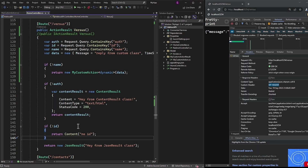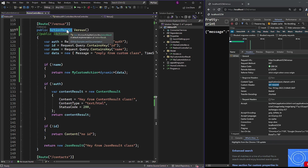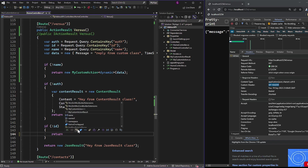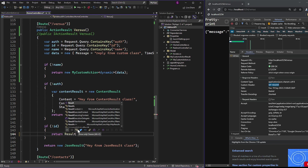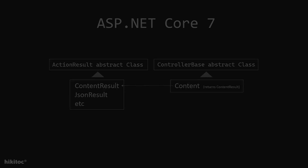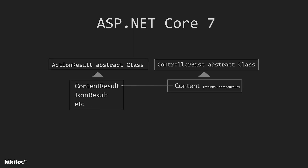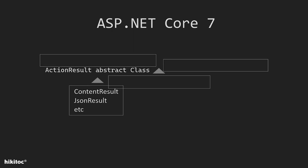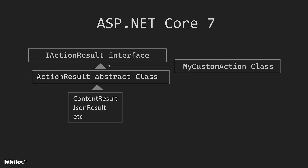If you ever need to see all the classes available in the ActionResult class, you can simply use IntelliSense. Set the return type of a method to ActionResult and then press Ctrl+Space. From the drop-down list, you will see all the result classes provided by the ActionResult abstract class. In essence, that's the difference between IActionResult and ActionResult — as simple as that.